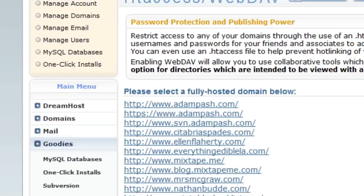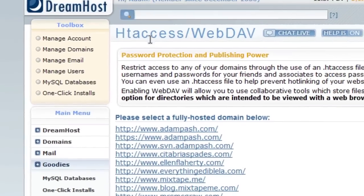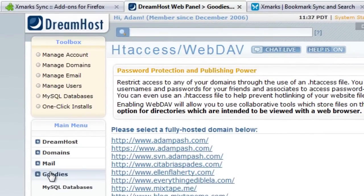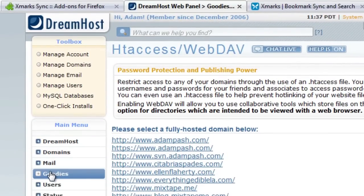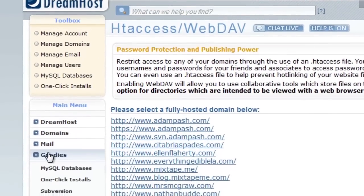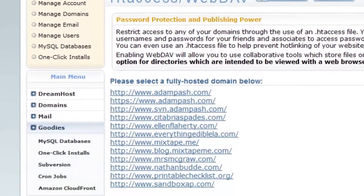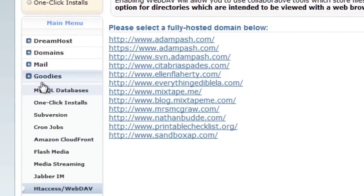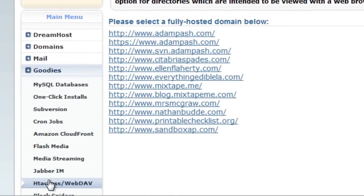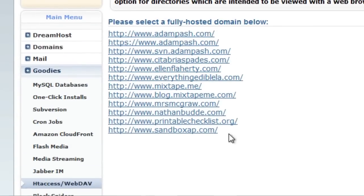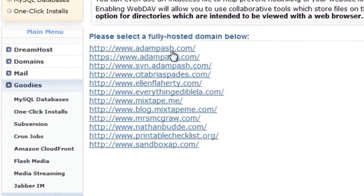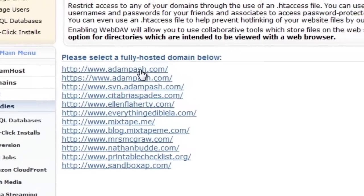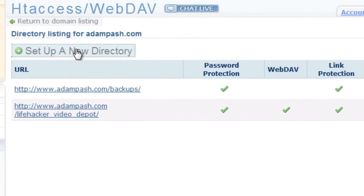On my hosting provider, DreamHost, you log into your DreamHost panel and navigate to the htaccess slash webdav section under goodies. Click the domain name you want to host your bookmarks on, then click the big set up a new directory button.